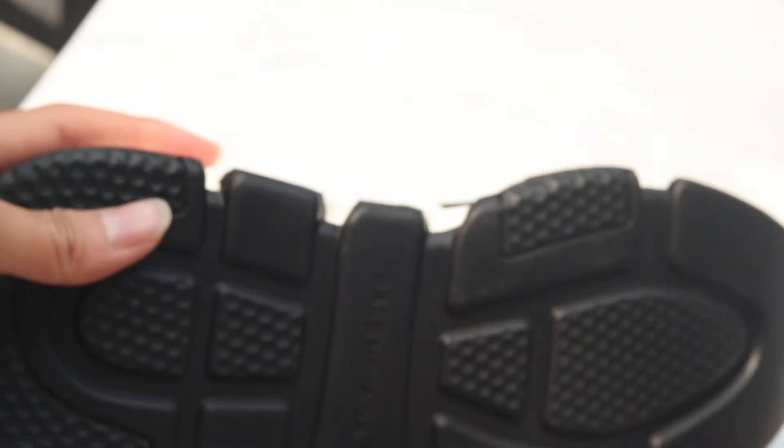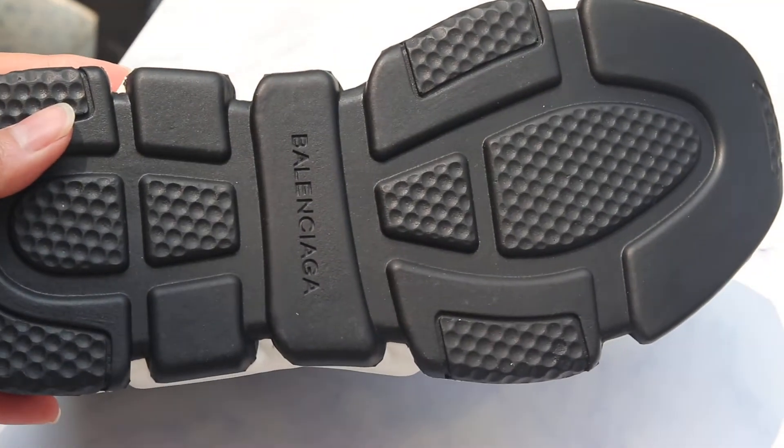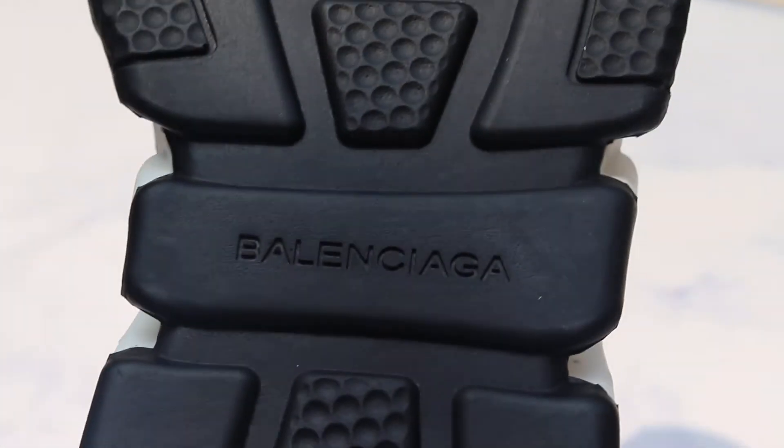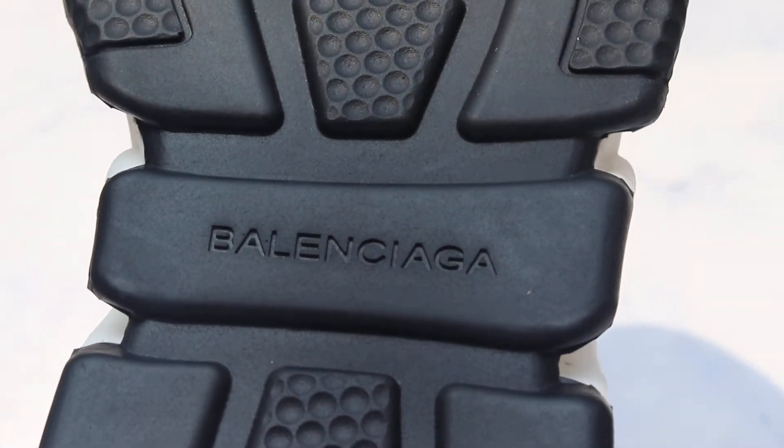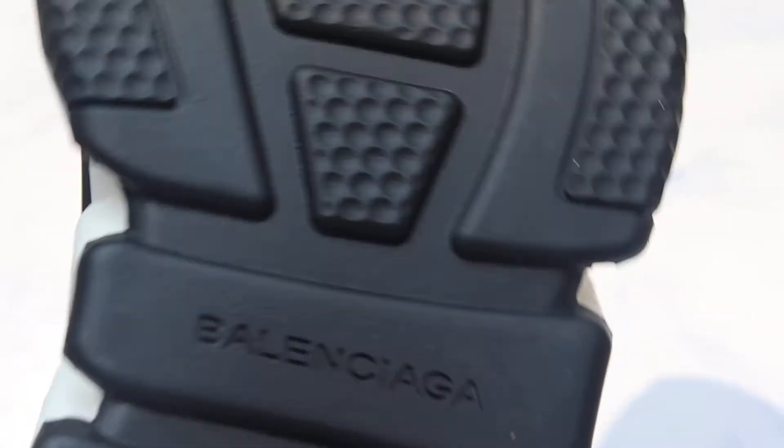For this sock, it's very flexible. Now check the back again - also in this part it's with the Balenciaga letters.